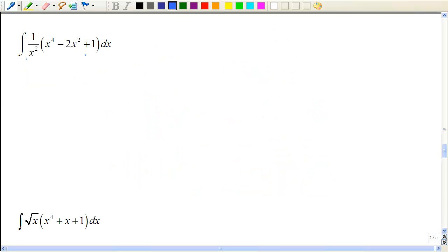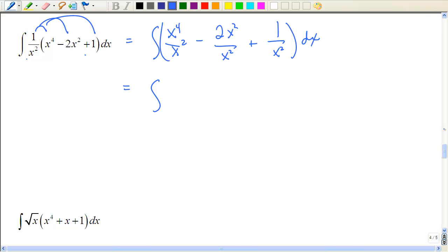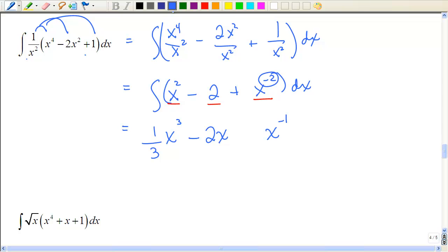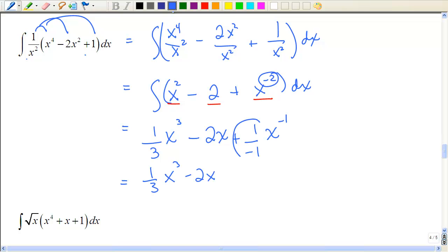Here we have a multiplication — something called the product rule, but we're not ready for that yet. Let's just simplify by multiplying it out. Reducing those fractions gives x^2 − 2 + x^(−2) dx. Now integrate each term: that's the power rule, constant rule, power rule. Add 1 to each power and use the reciprocal as the coefficient. The integral of a constant is the constant times x. For x^(−2), add 1 to get −1 and take the reciprocal. Plus C.